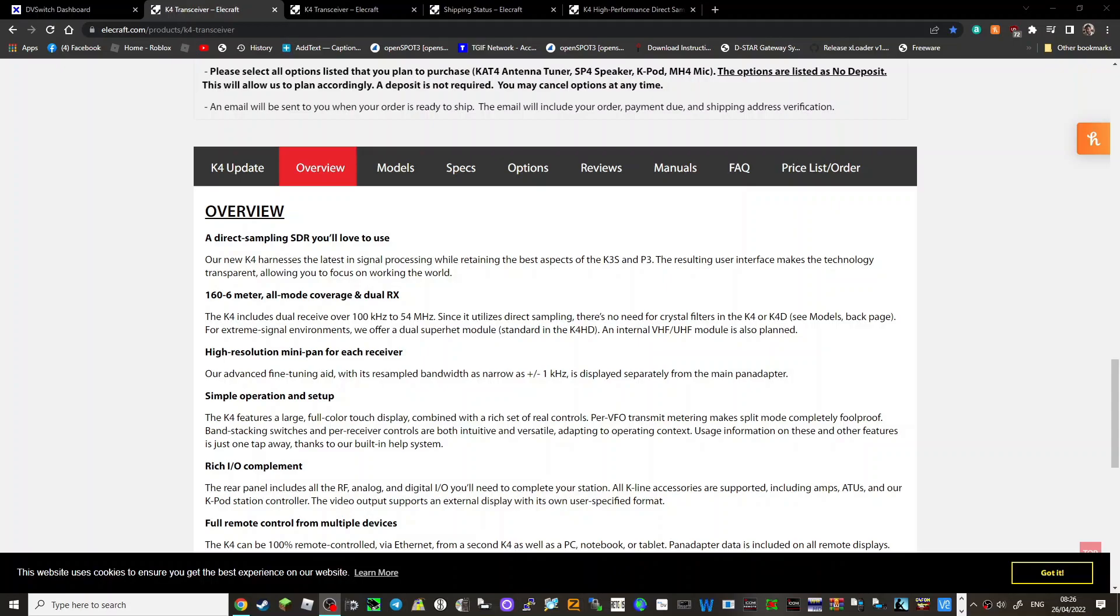160 to 6 meters, K4 includes dual receiver over 100 kilohertz to 54 megahertz utilizing direct sampling. There's no need for crystal filters in the K4 or K4D model. We'll look at that later for extreme signal environments. High resolution mini pan for each receiver, our advanced fine tuning aid with its resampled bandwidth, simple operation and setup, large color display combined with rich and real controls, rich IO complement, full remote control.